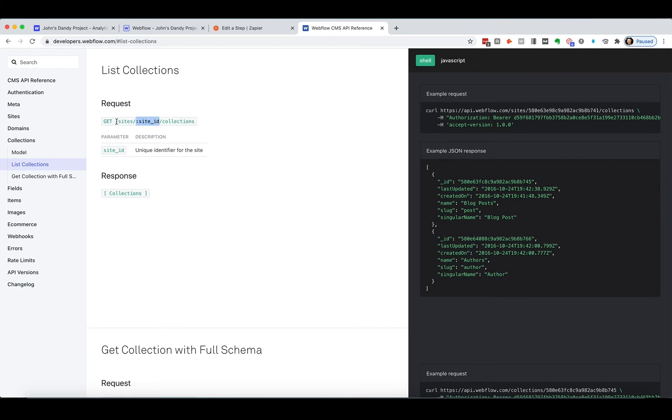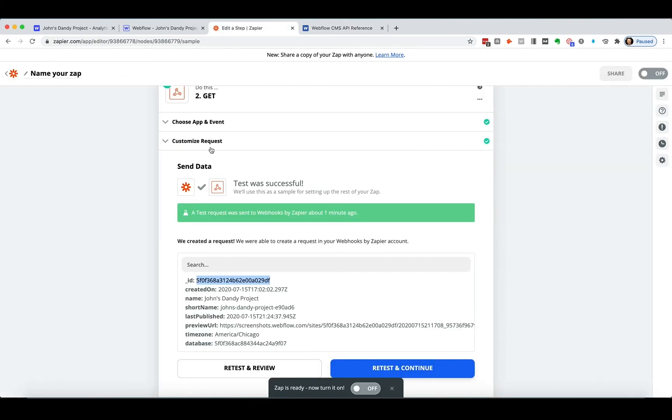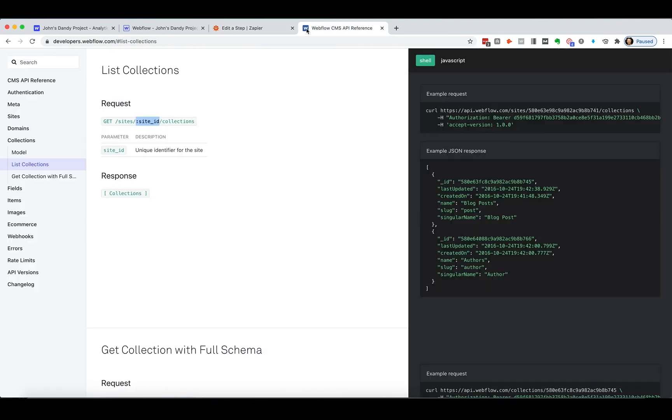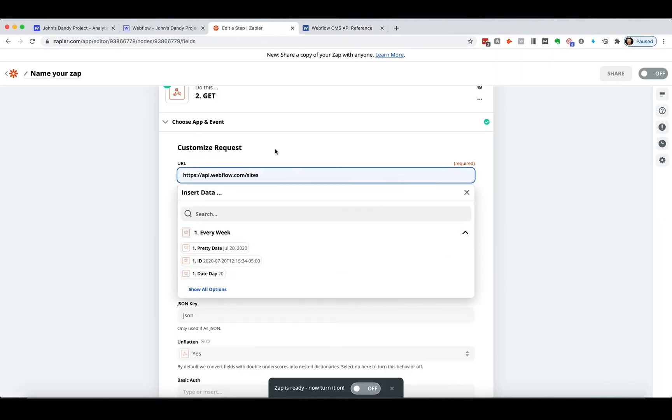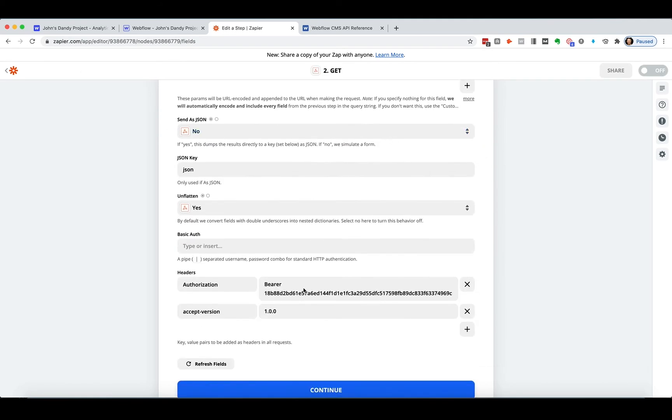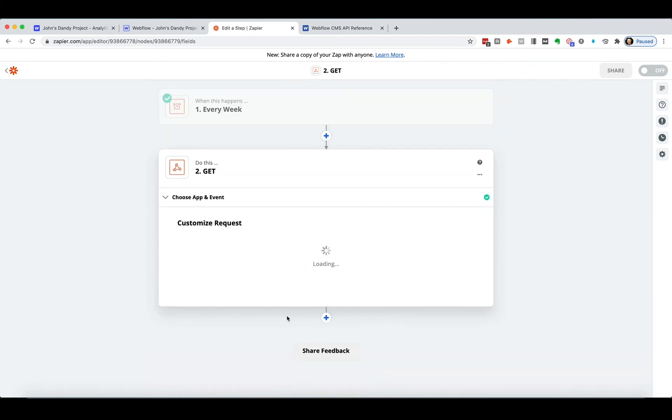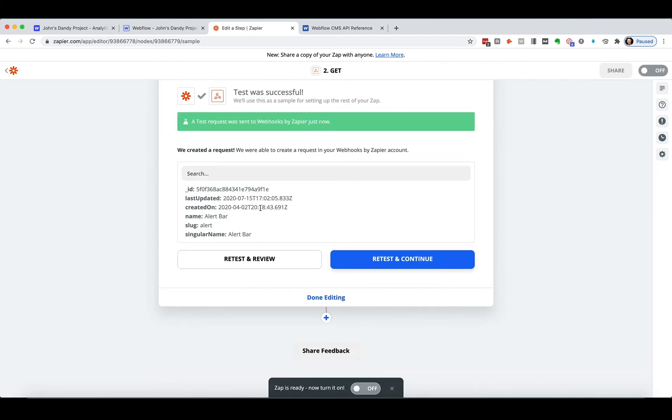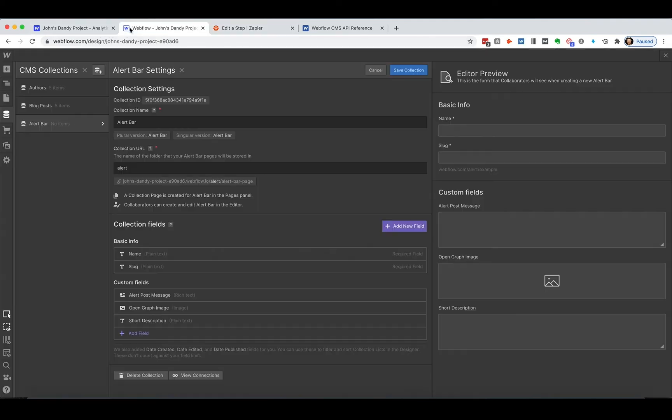So let's put this in. And then I'm going to go back to the customize requests and I want sites slash paste in my ID slash collections. Great. This all stays the same. Test. And now I can see collections and I've got collections alert bar. Okay. So let's come in here and take a look at this. Oh, I've got this alert bar.